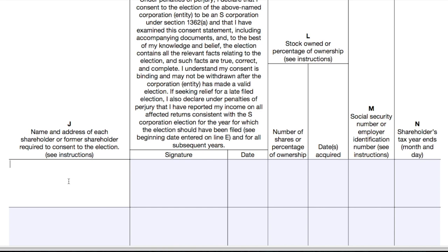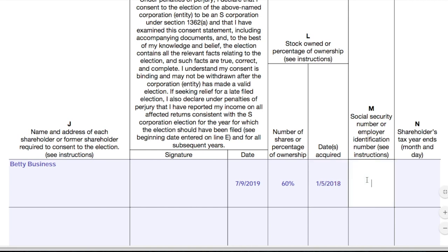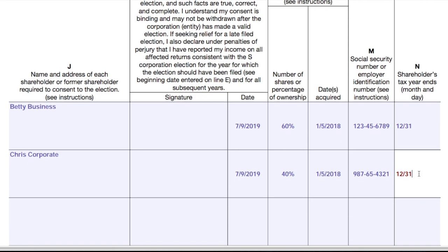In this case, I'm going to assume that Betty and her business partner Chris Corporate are the only two owners of ABC Bakery, and they have a 60-40 ownership split. I'll provide information for both of them. I'll assume that Betty Business acquired her percentage of ownership on the day that ABC Bakery was formed, and I'm going to provide her Social Security number in column M. This last column is most important if the shareholder or owner is a company; if it's an individual, the tax year almost always ends on December 31. You'd also want to remember to have both Betty and Chris sign here.